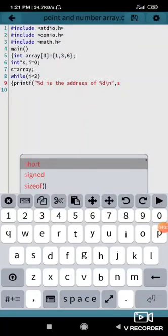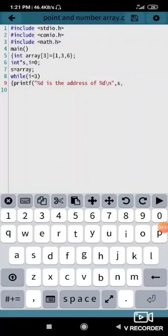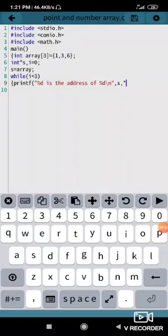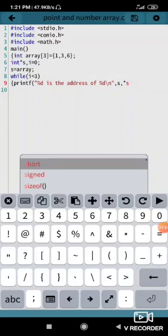Comma, star s - that will give the value and s will give the address.